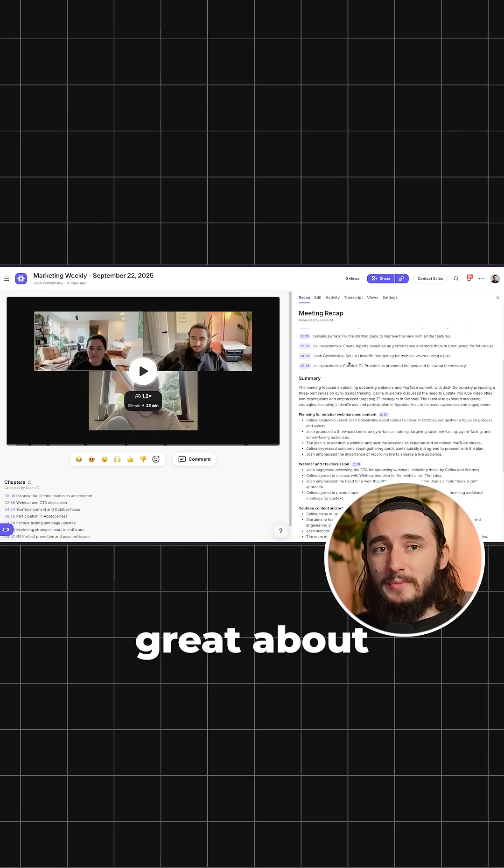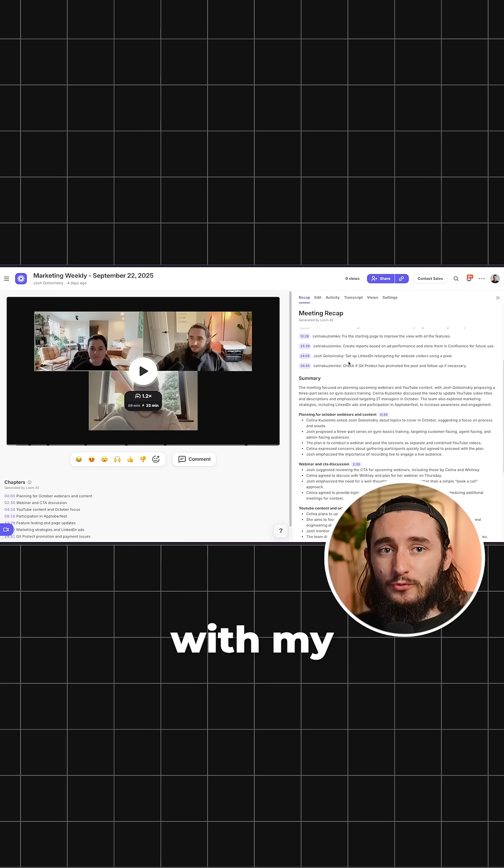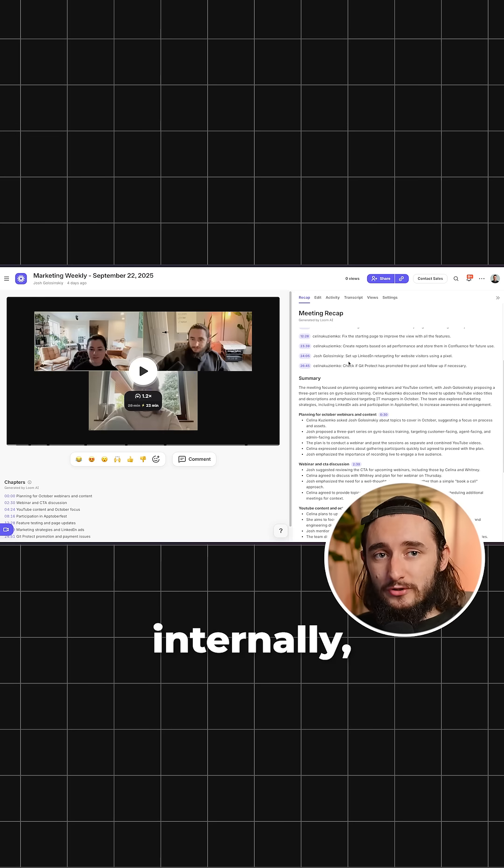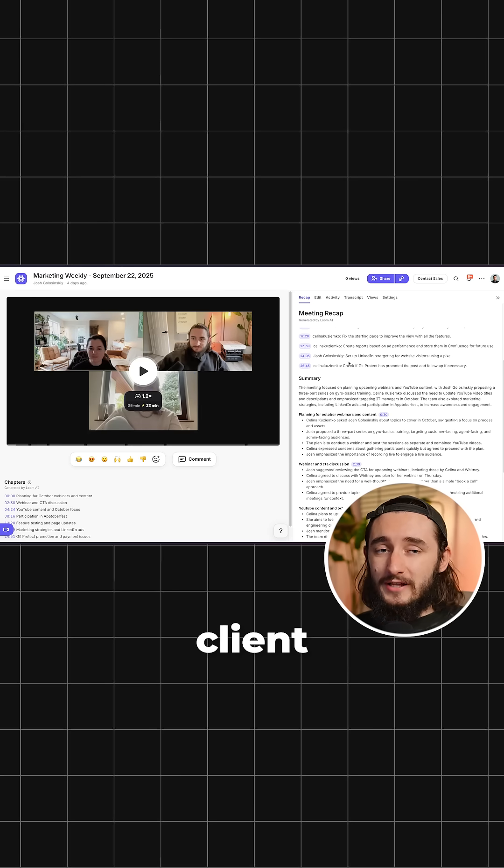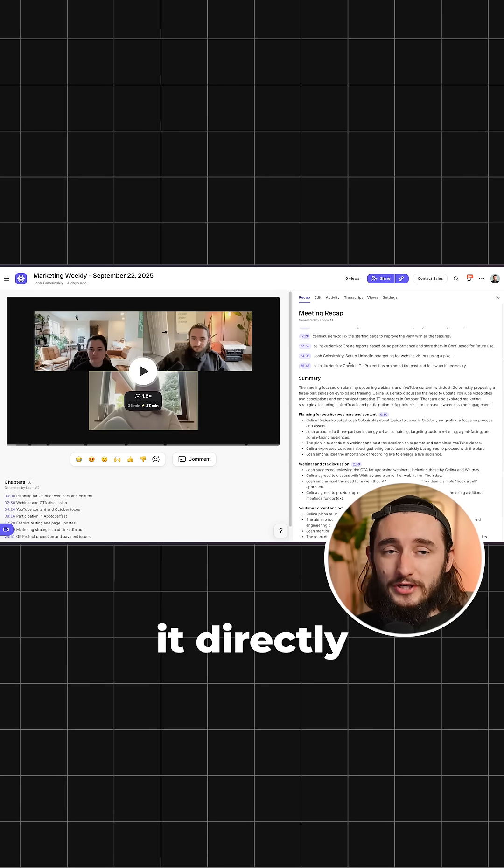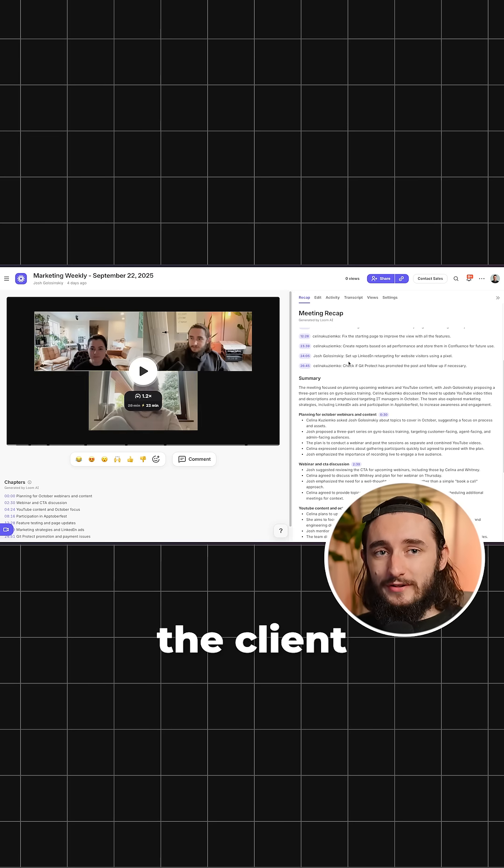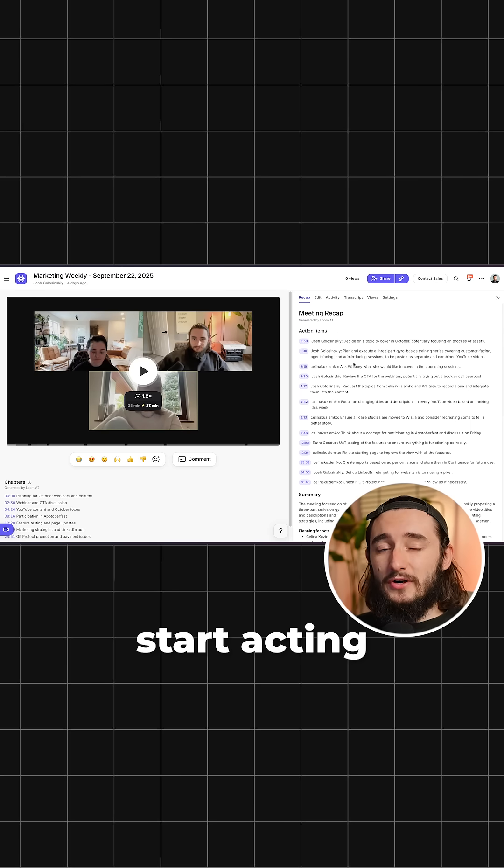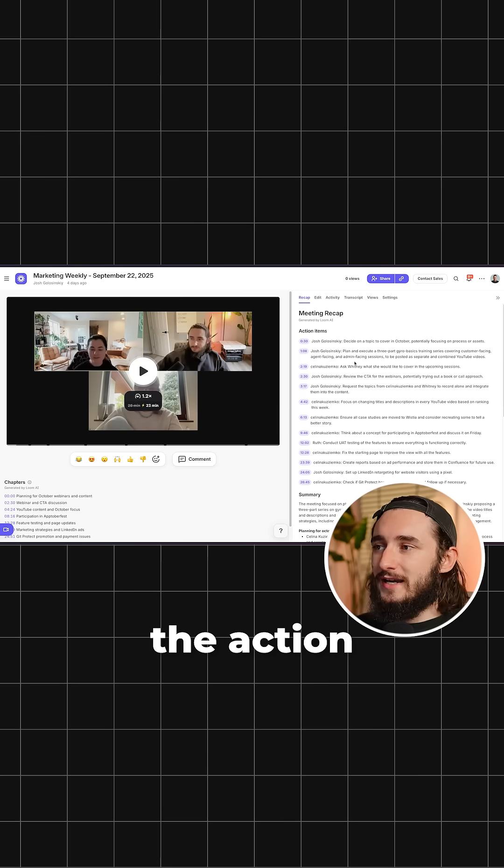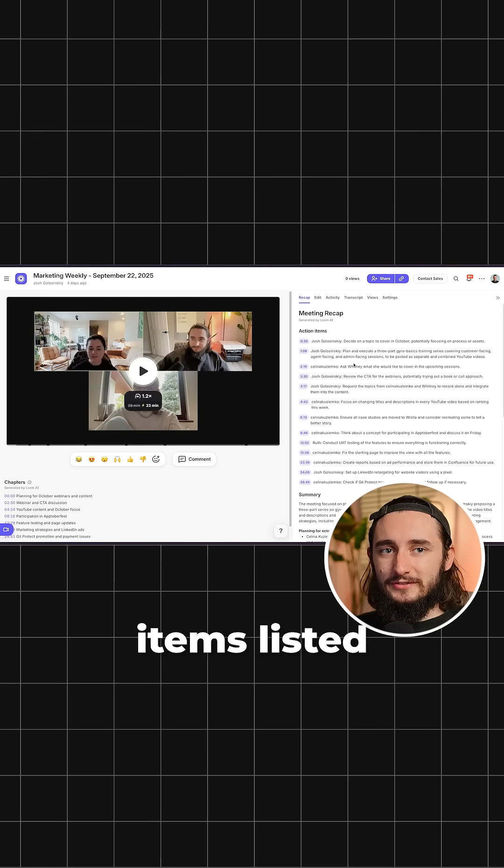And what's great about this is now I can share this directly with my team internally, or if it was a client meeting, I could share it directly with the client and I could start acting on all of the action items listed.